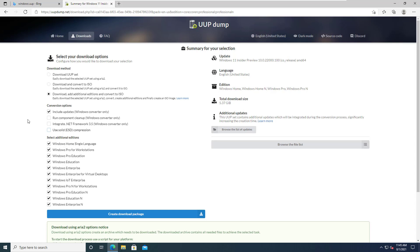This will allow me to deploy Windows 11 with MDT and WDS, which I'll dedicate a separate video to in the future. Right now I have selected everything I want to include in the ISO. It's giving me a summary of what's going to happen, and I'm going to click on create download package.